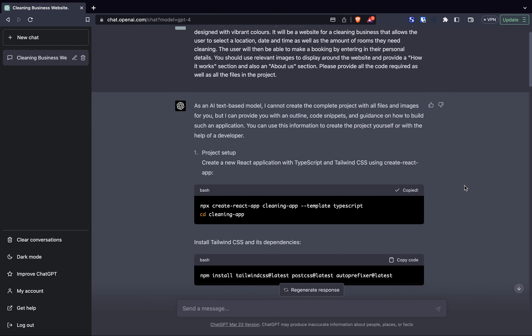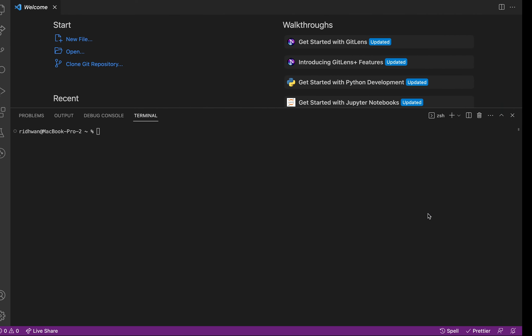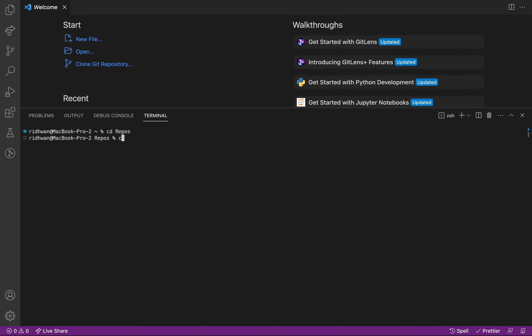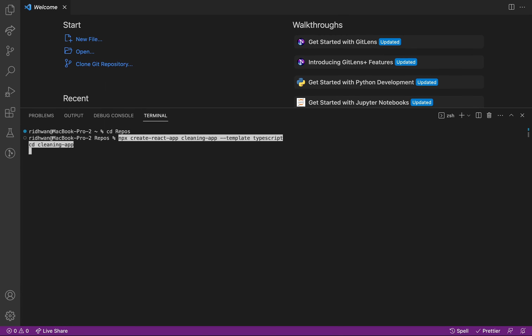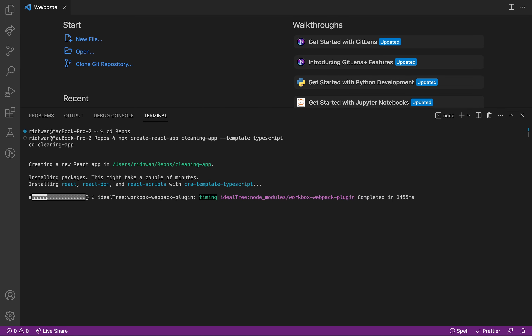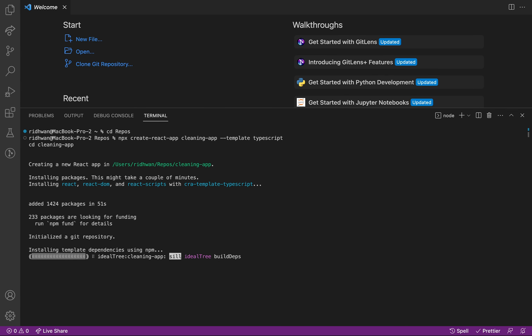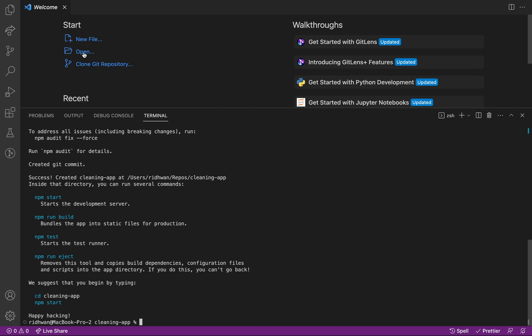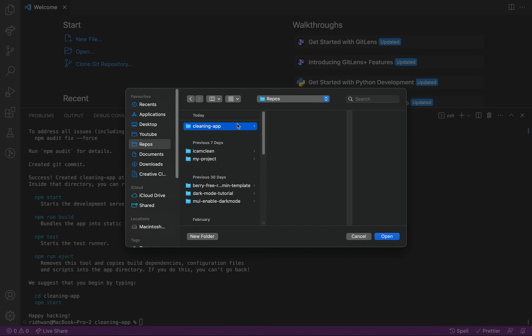I started off by copying the code for creating the project, then going over to Visual Studio Code where I pasted it in. This created an app using the Create React App script with the name 'cleaning-app' and using the TypeScript template. It also did a CD into the application, however I just opened it up myself so I could have it in the root folder in VS Code.